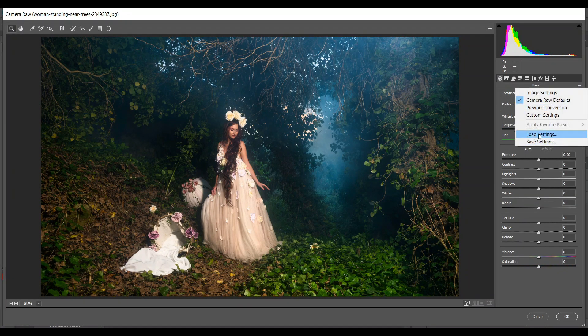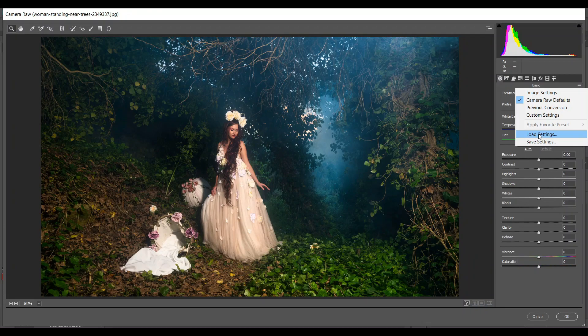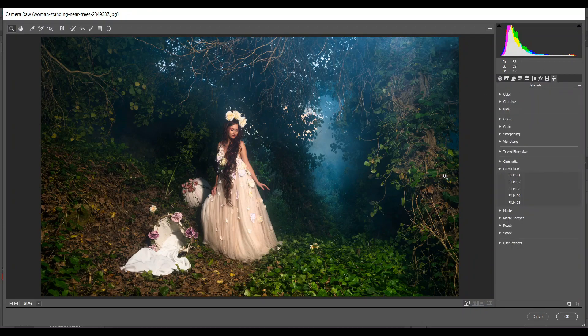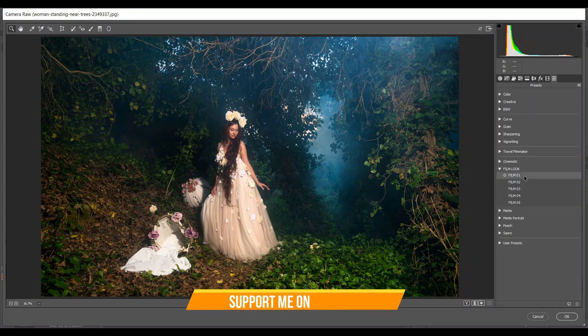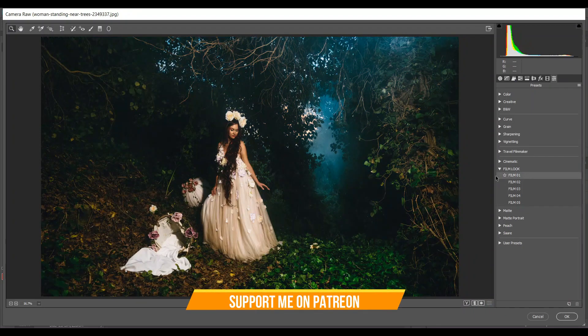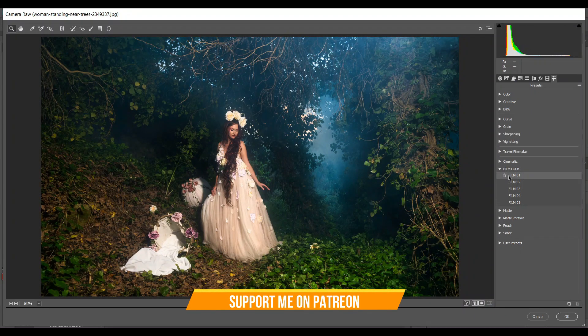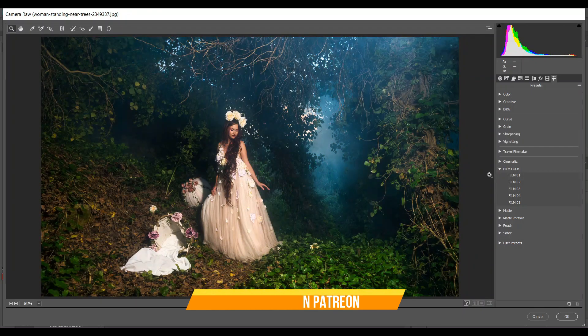Just click on the load setting and then just load the preset. I have already loaded the preset and these are the presets. Let's see how it works. Look at this before and after.